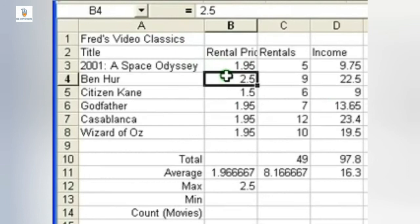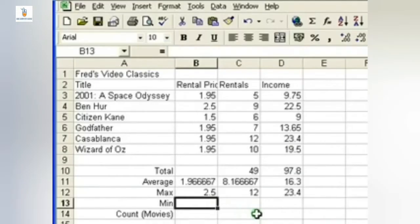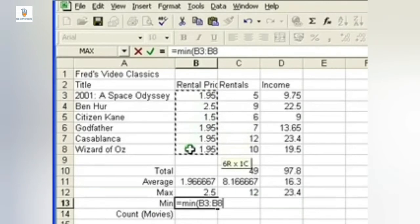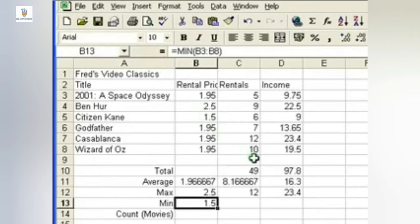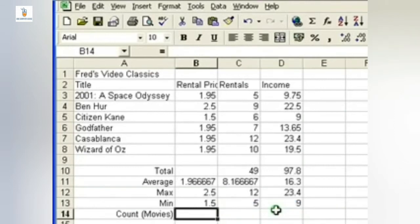The minimum function is used to find the minimum value. So equal to MIN, bracket open, select the range and close the bracket, hit the Enter key or click on the accept button. The answer will be 1.5, that is the minimum value in the above case.